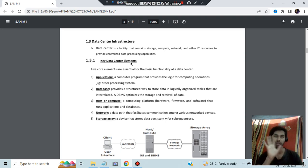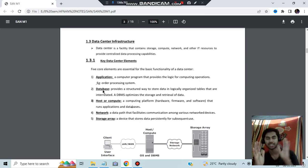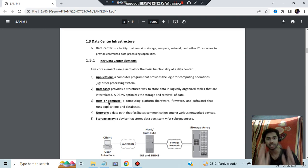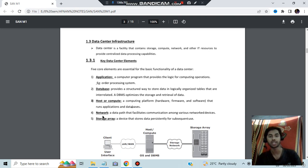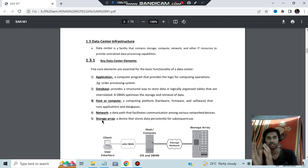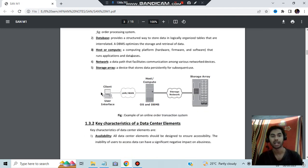There are five key elements of a data center. First is the application, which is the program running. Second is the database, which stores the temporary data generated from the program. Third is the host or compute, which connects the two. Fourth is the network, which facilitates communication. Fifth is the storage area, which is the final storage.